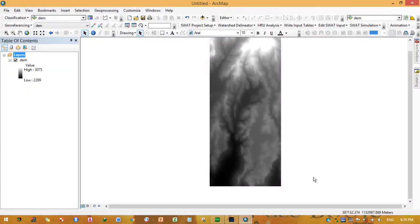Hello everyone. Today we will see how to perform watershed delineation. Watershed delineation means identifying or bounding the area which is contributing to the stream flow at a given outlet. We need to identify that area by drawing a line which separates one contributing area from another.